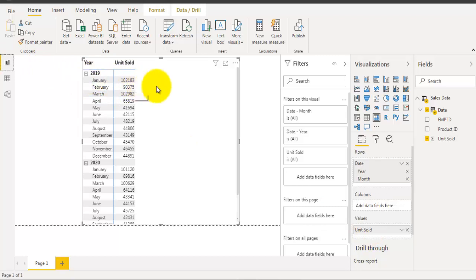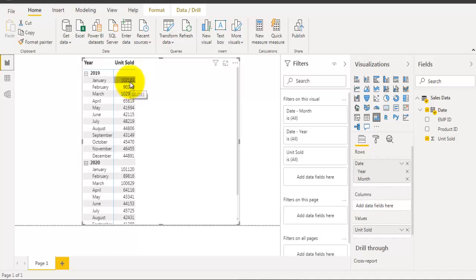Now here we want to calculate the running total. That means when it is January it will show us the total units sold for January. When it moves to February it will show us the sum of total units sold for January and February. When it moves to March it will show us the total units sold from January to March.